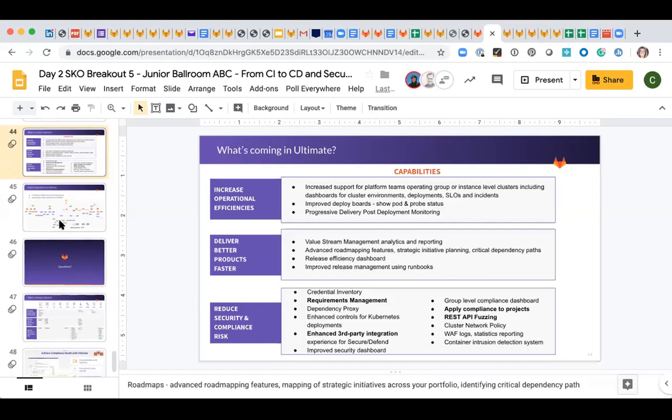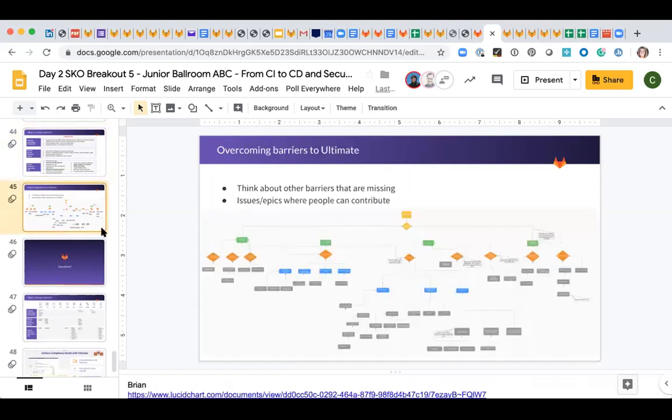Brian Wall has put together a flowchart — more like a root cause analysis — of what the barriers to ultimate are. The link is in the notes. If you go to that and find other barriers you encounter, please let Brian know or put it in the selling ultimate Slack channel. Hopefully you found this useful. You can reach out to me anytime with questions, or to David DeSanto, who leads the PMs — the team has grown from one PM to six plus David. I'm also happy to have conversations with your customers. I hope this was helpful.